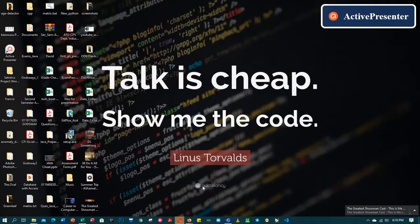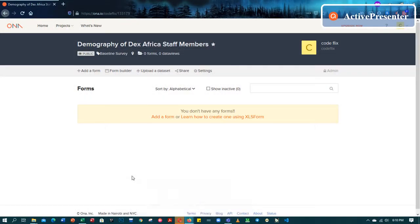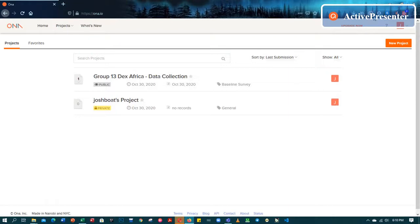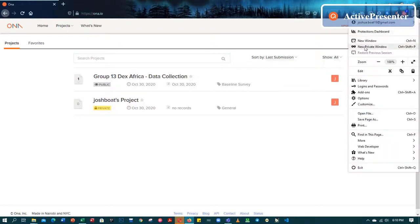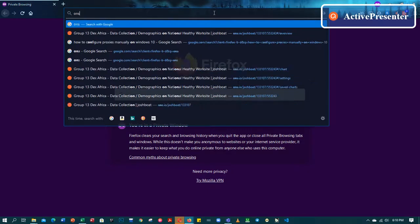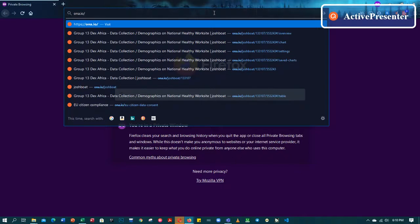So now without wasting much time, let me open my browser and get started on the creation of the owner account. It seems I have an account already, so let me just close this and open a new private tab. The link or the URL is just owner.io — so owner.io slash, then you hit enter.